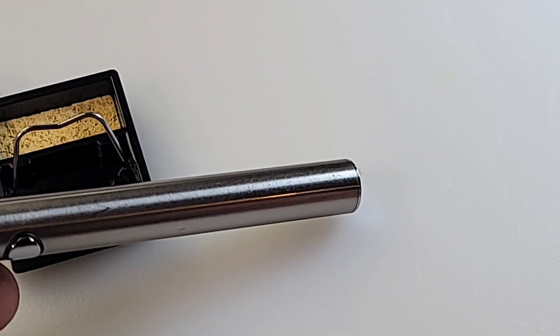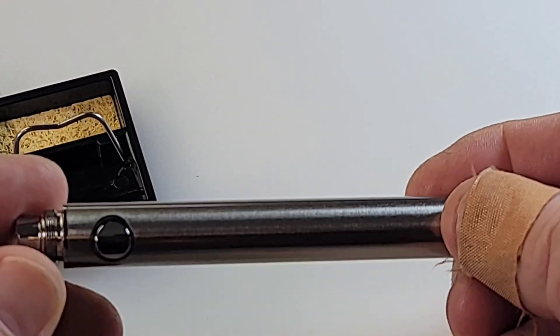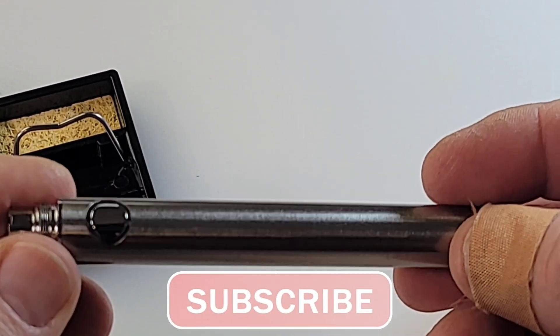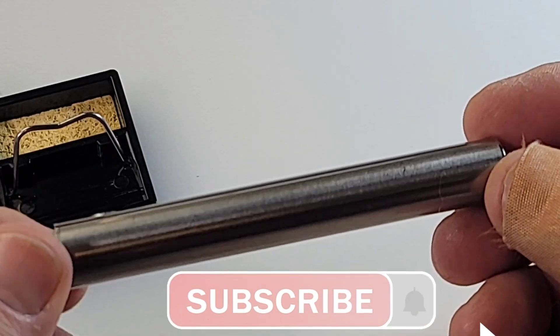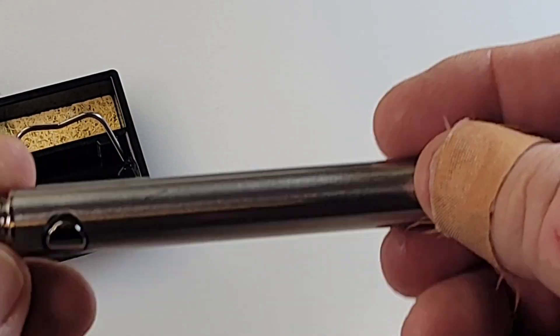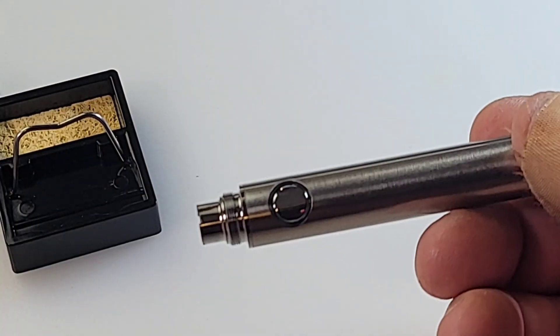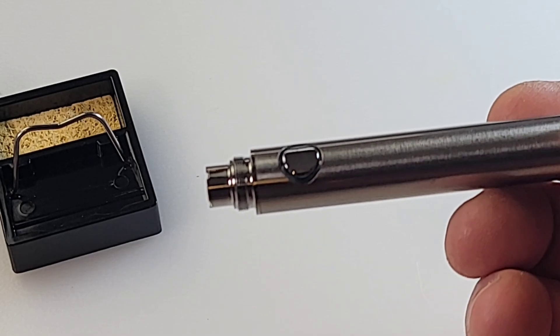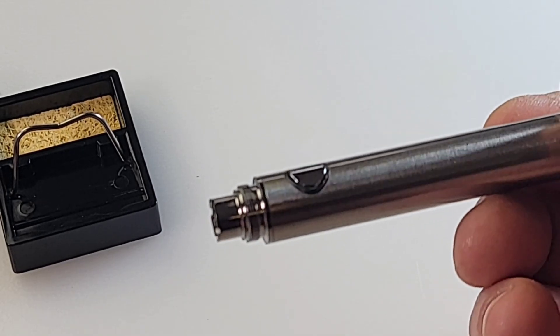Now, one really nice surprise is the fact that this is a metal enclosure. It is not plastic at all. Metal, solid, and I'm telling you, for the price, this is good. No, this is great quality.